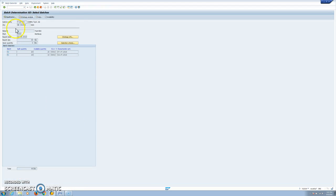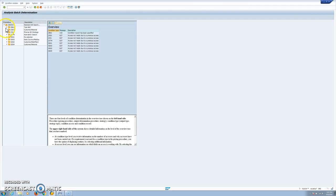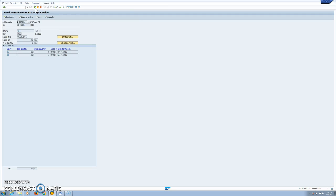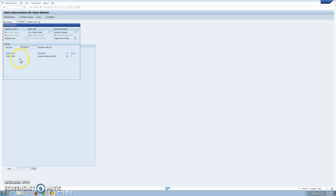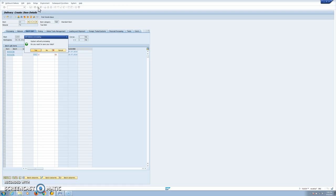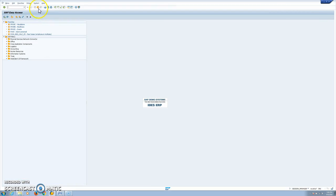We can also run a batch determination and see all the information the same way as in inventory management — our conditions, ZBG1 determined by customer/material, and we have strategy info with the sort sequence, the log, and the strategy analysis. This is how FIFO, LIFO and FEFO work in SAP in conjunction with the batch search strategy.